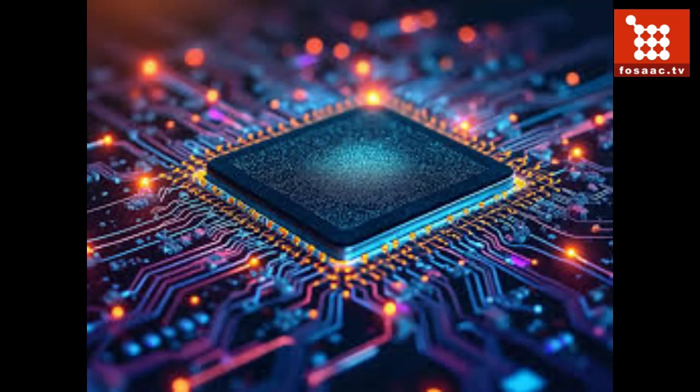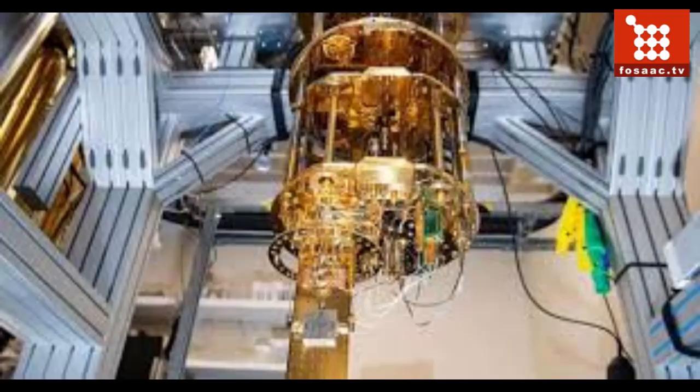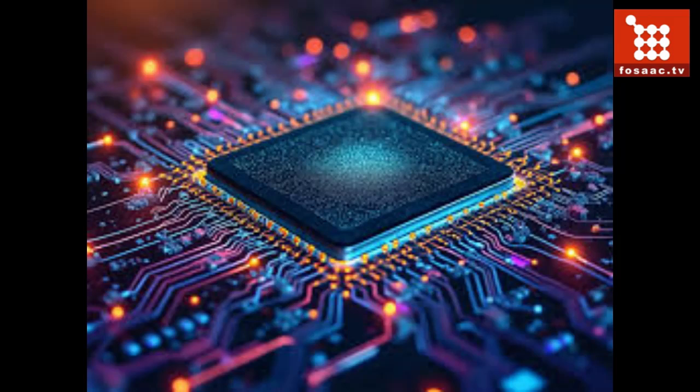The senior author is William D. Oliver, the Henry Ellis Warren Professor of Electrical Engineering and Computer Science and of Physics, director of the Center for Quantum Engineering, leader of the Engineering Quantum Systems Group, and associate director of the Research Laboratory of Electronics.